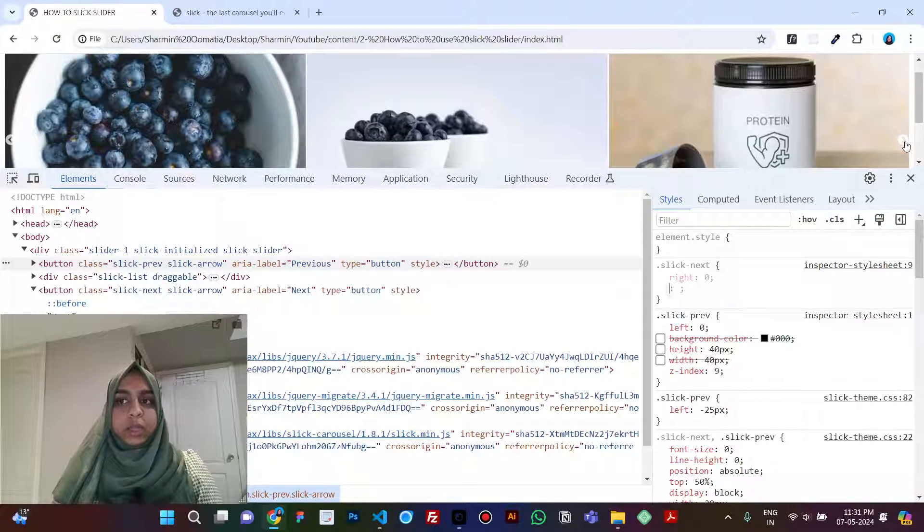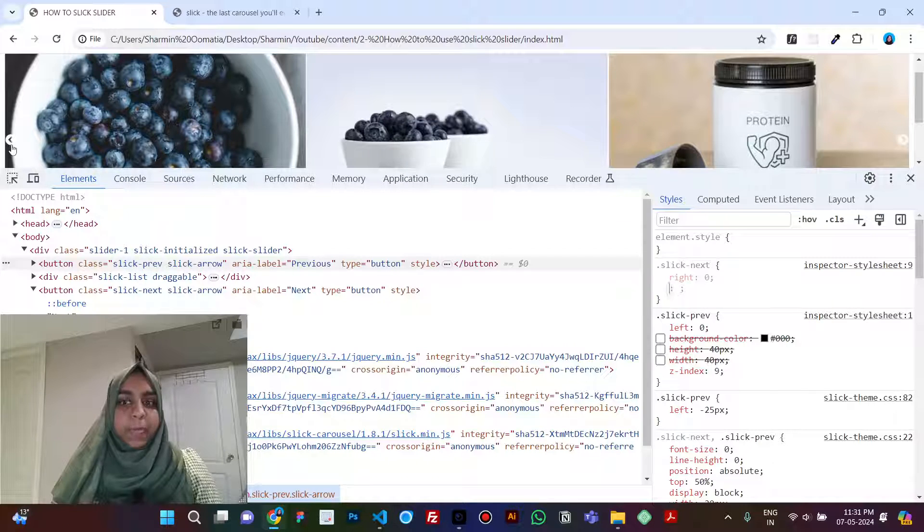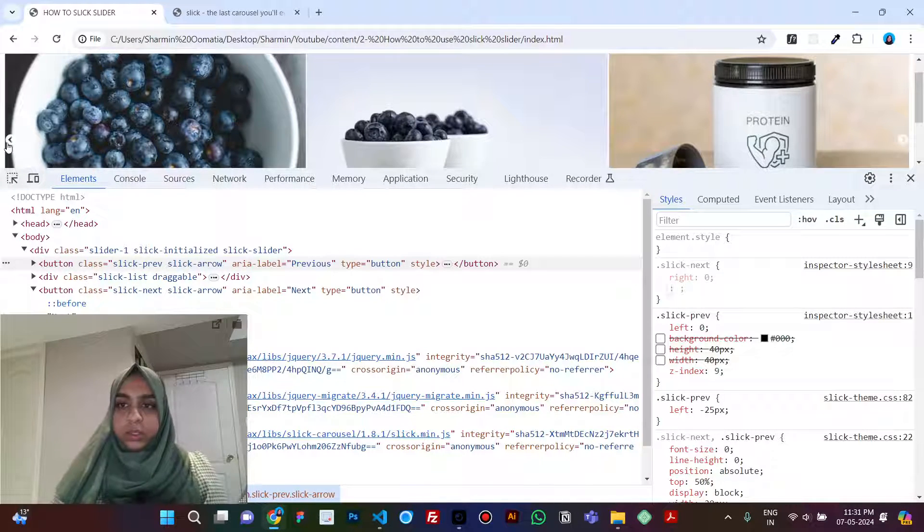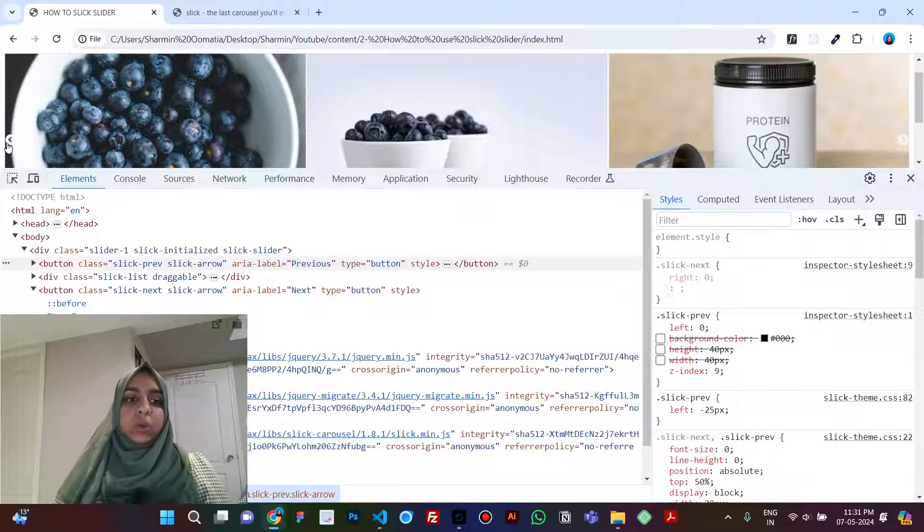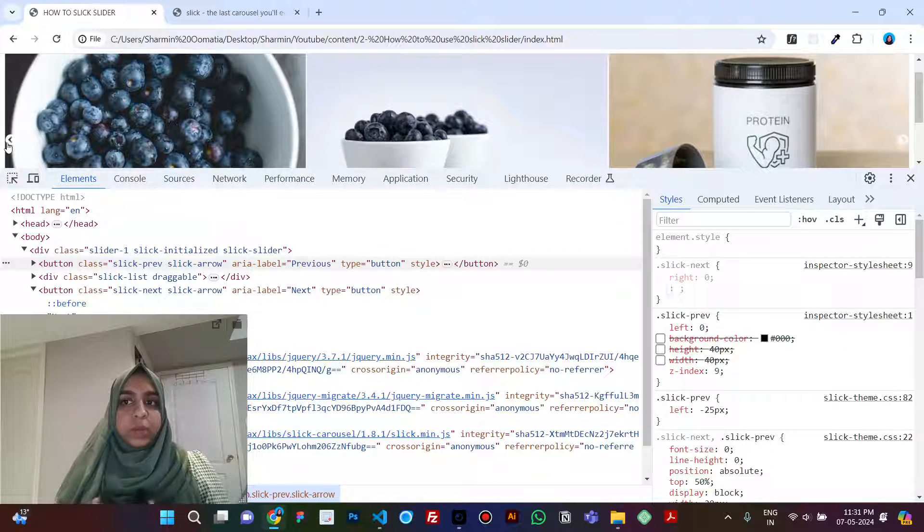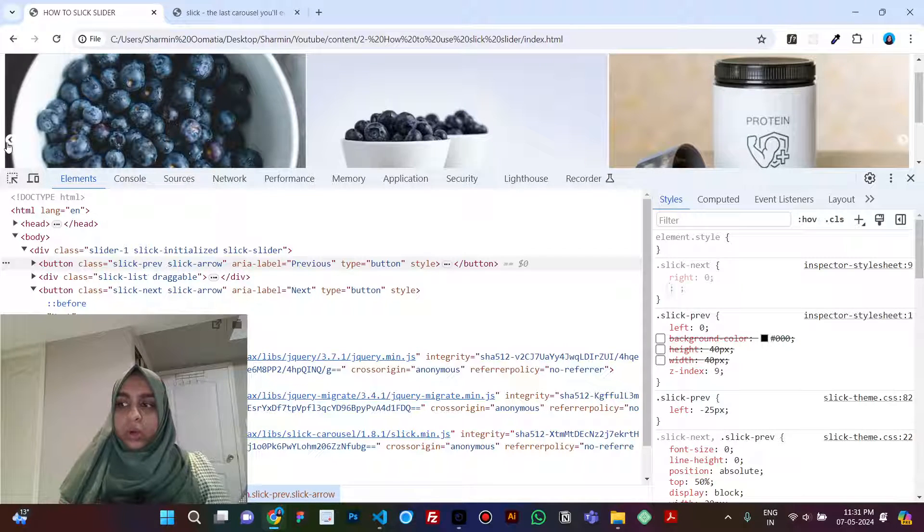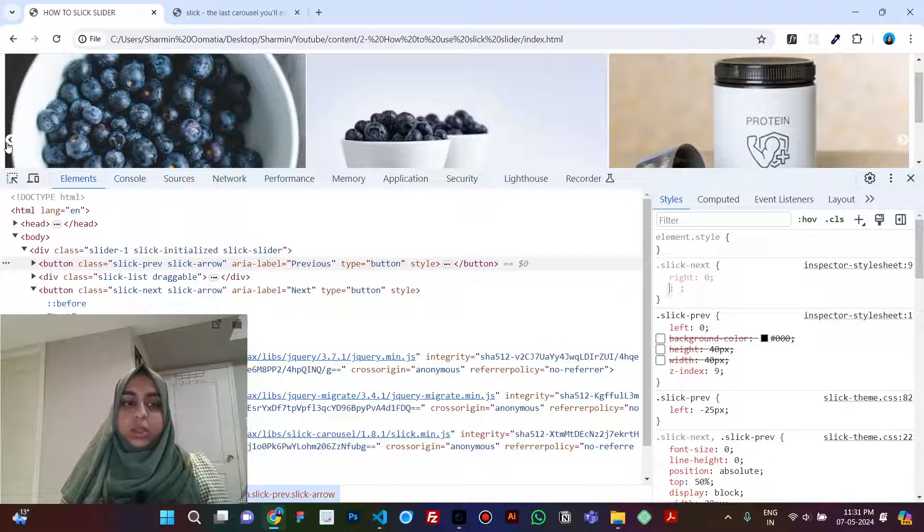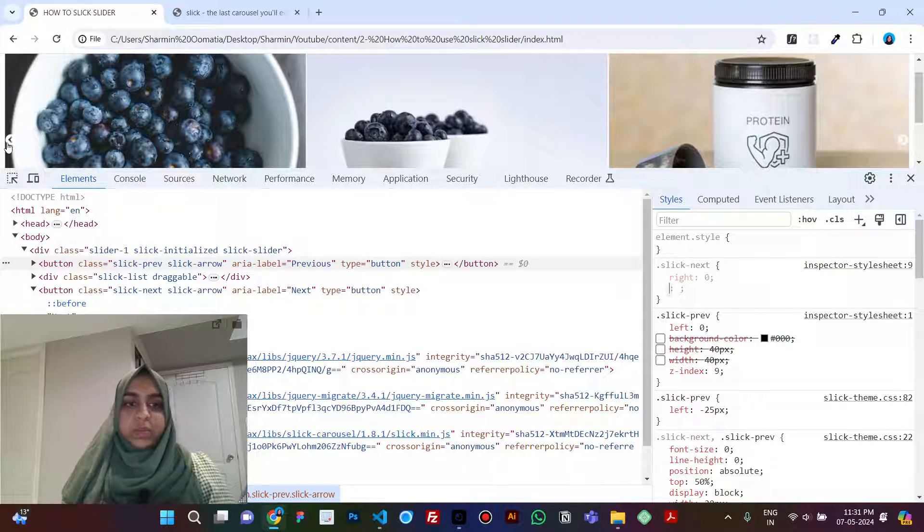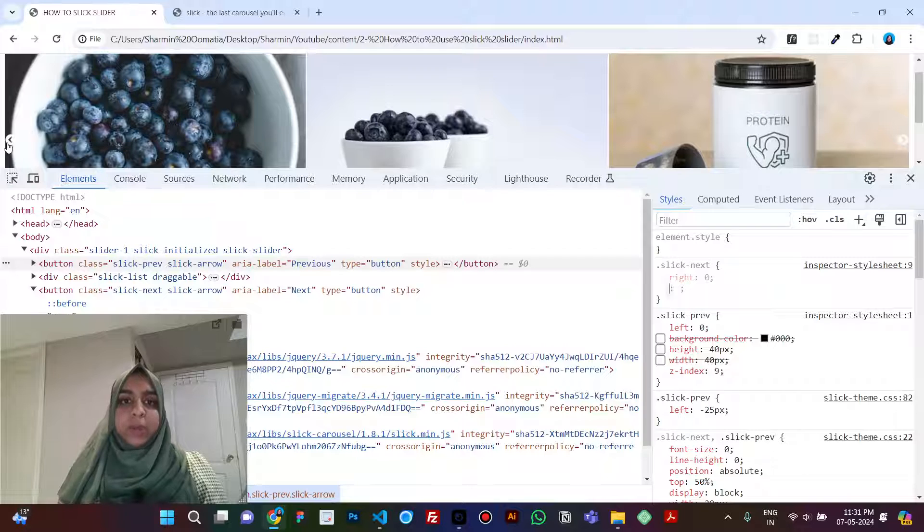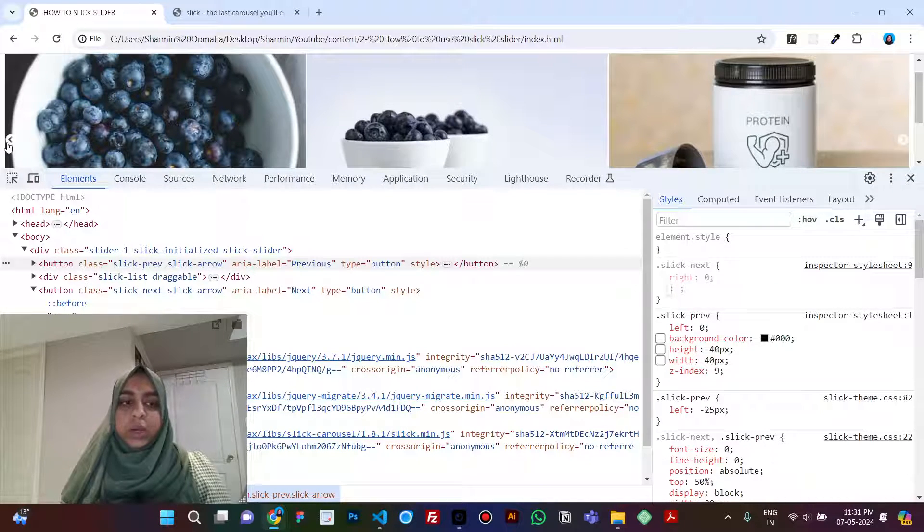So I hope this video helped. This was just an extension to the how to use a slick slider video. So if you don't know how to use slick slider, then I'll just put the link of that video in the description box of this particular video. You can go watch that video, and this part was missing in that video, so this is just an extension.